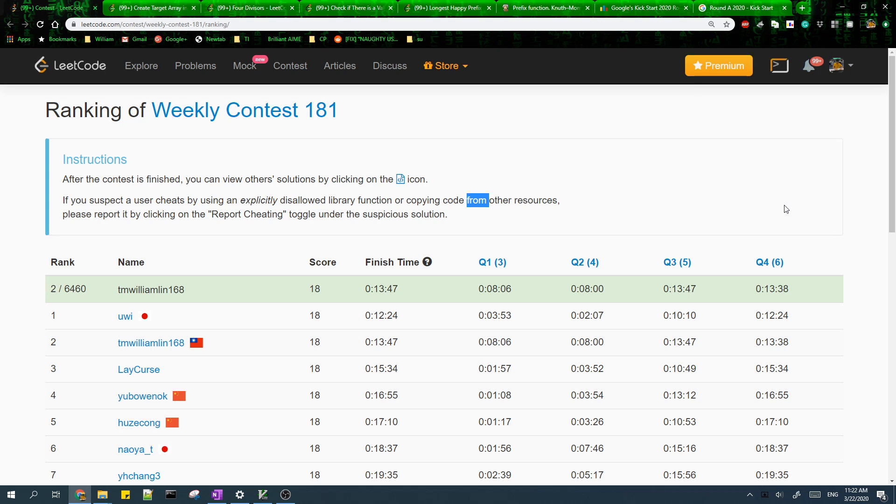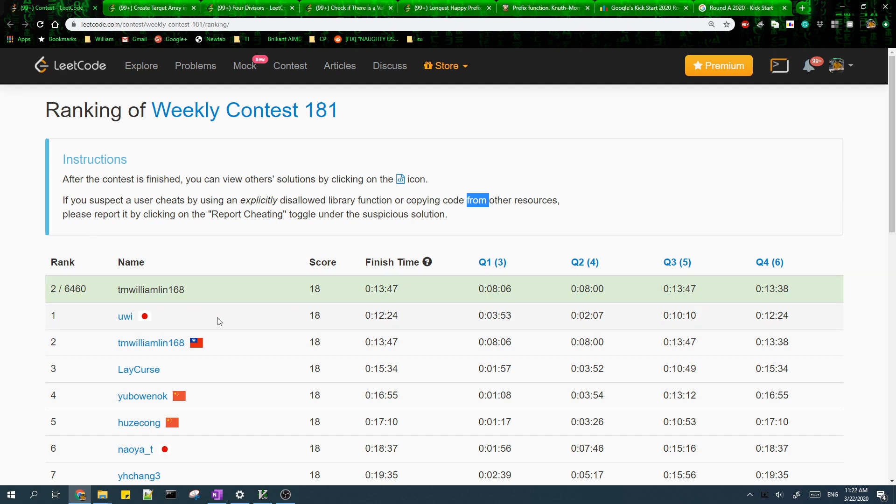In this video I'll be going over the explanations of my solutions to the problems in LeetCode Weekly Contest 181. As you can see, I got second, but unfortunately I forgot to record when I was doing the contest, so I'm only doing the explanations.